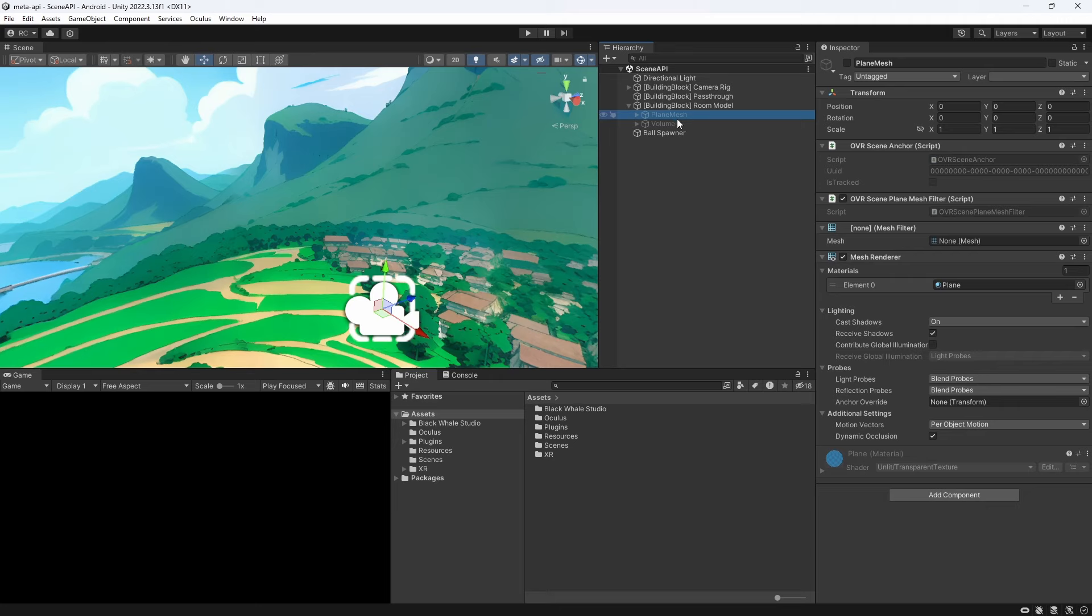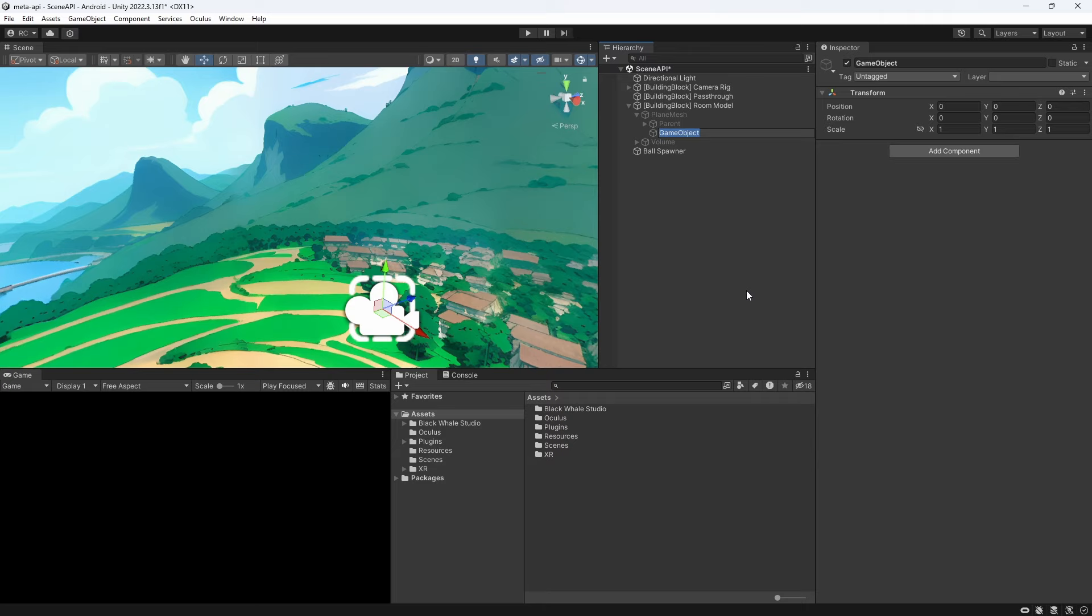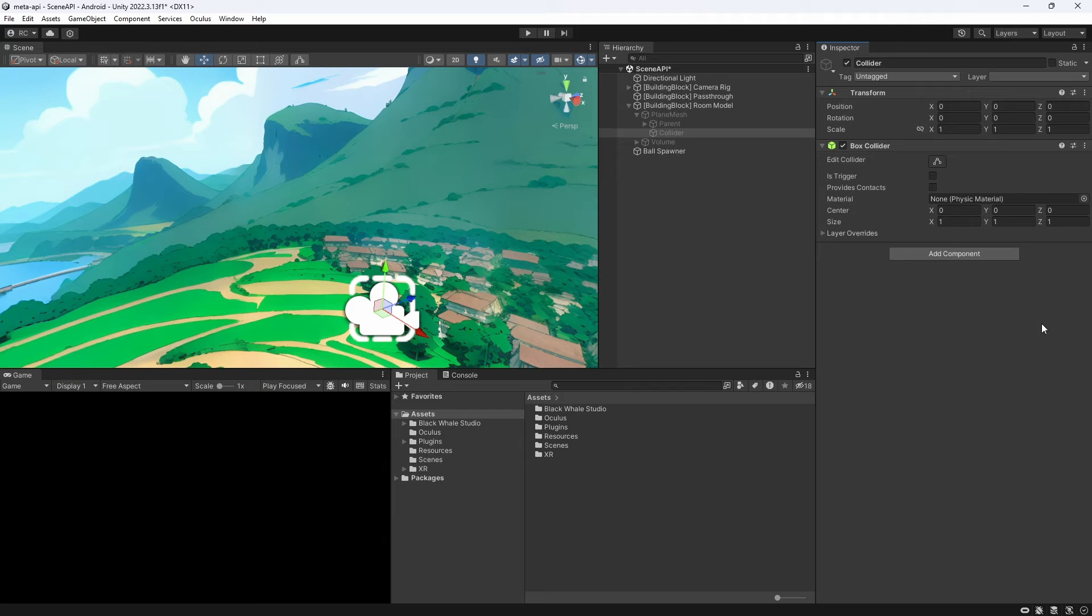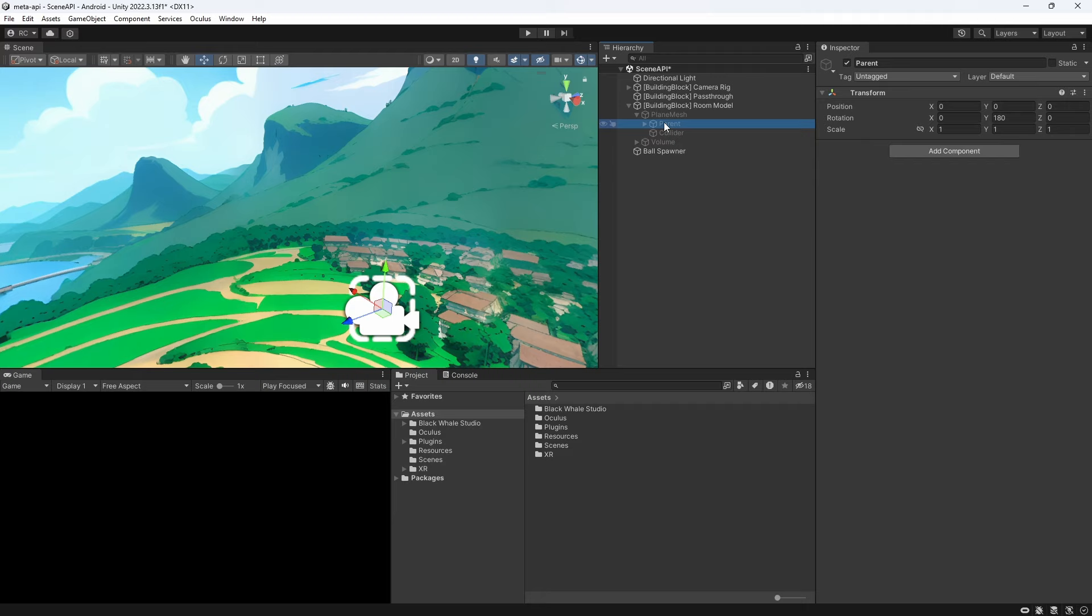On the plane mesh we disable the mesh renderer and add a new child object called collider. Here we add a collider and reduce its size on the z-axis. For the volume we also disable the mesh renderer and then simply add a box collider to the same game object. We can also disable the pivots that indicate the center of each anchor on our prefabs.